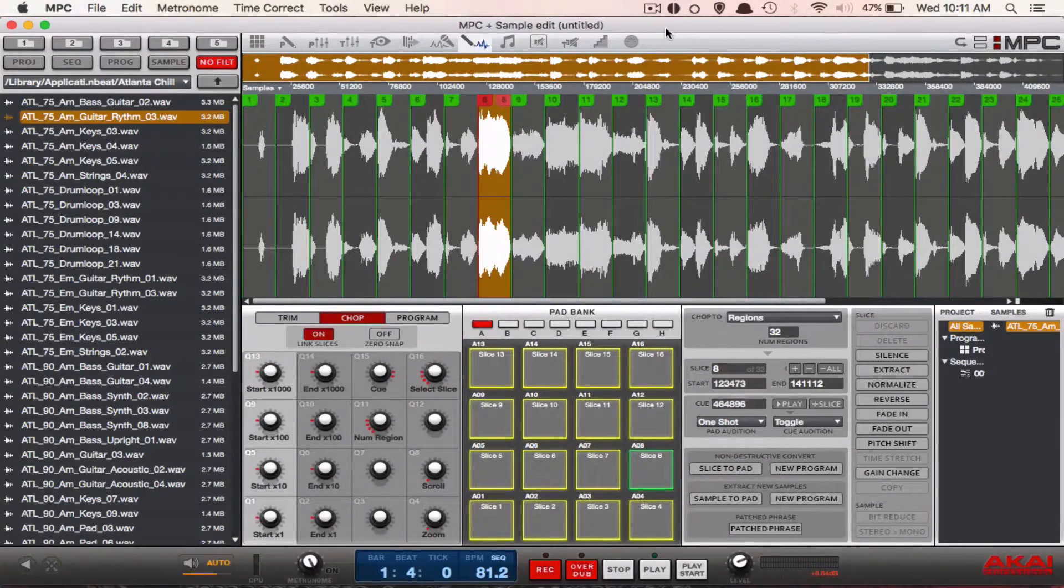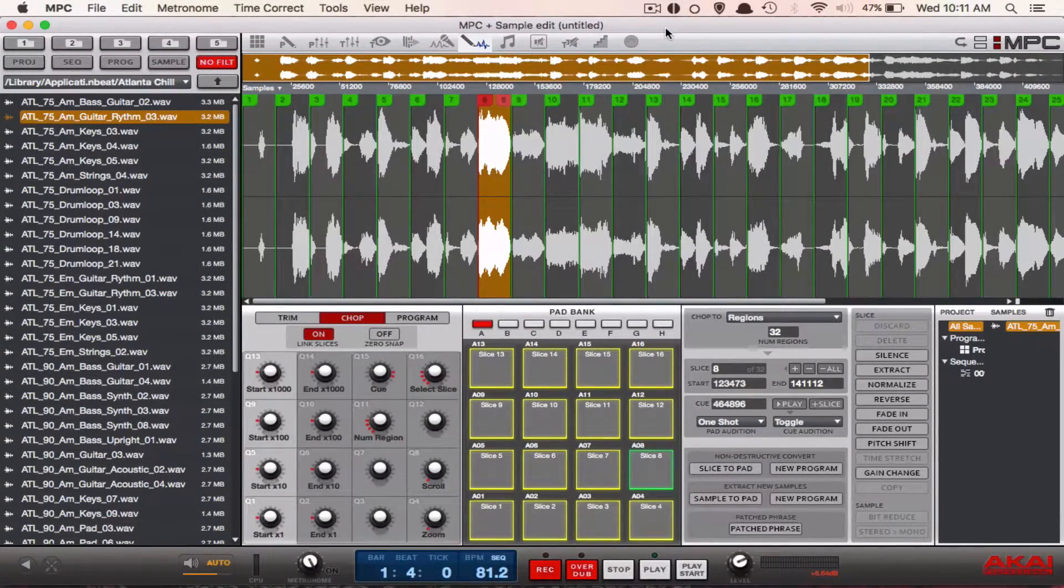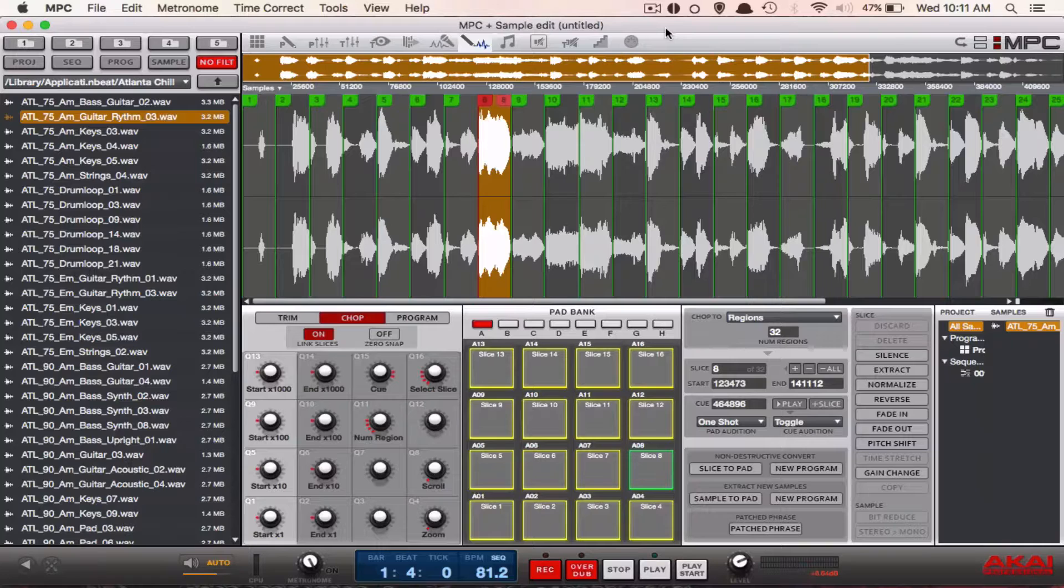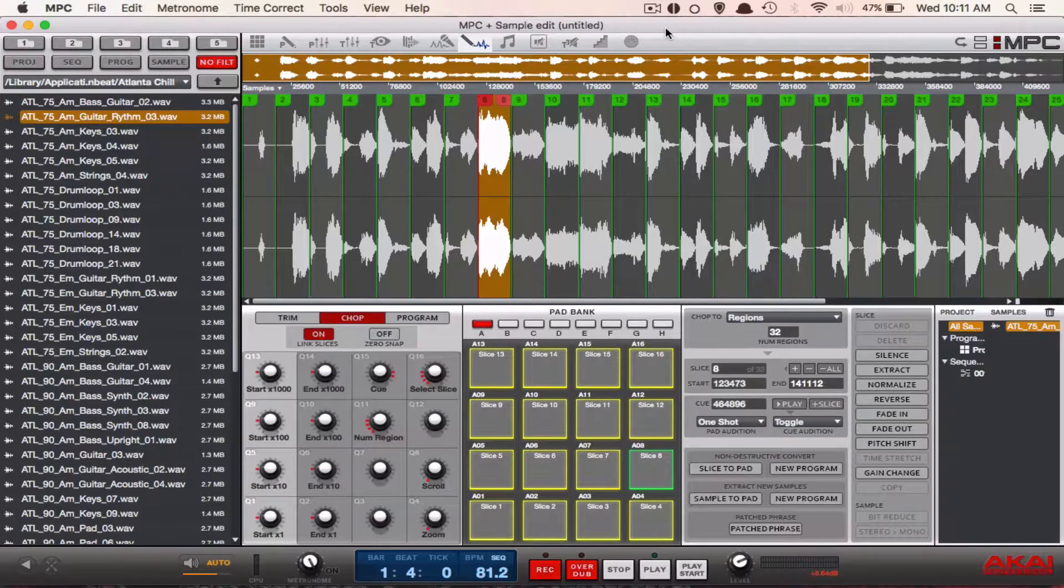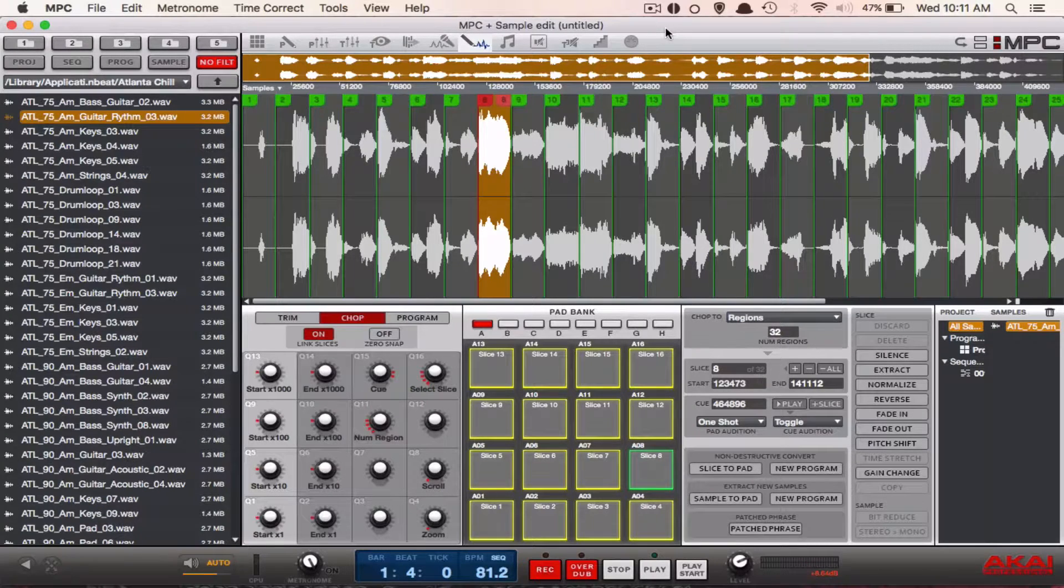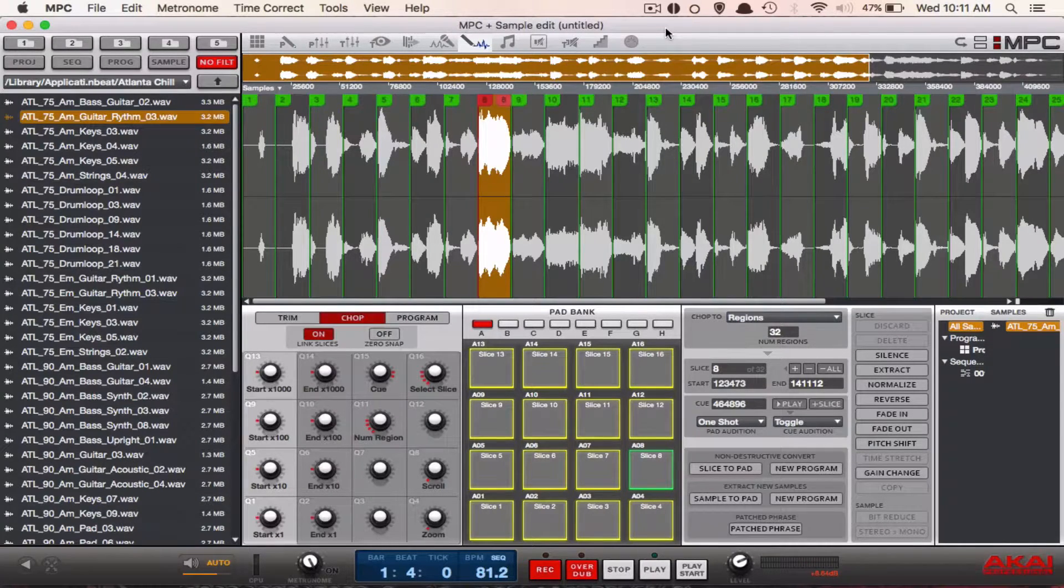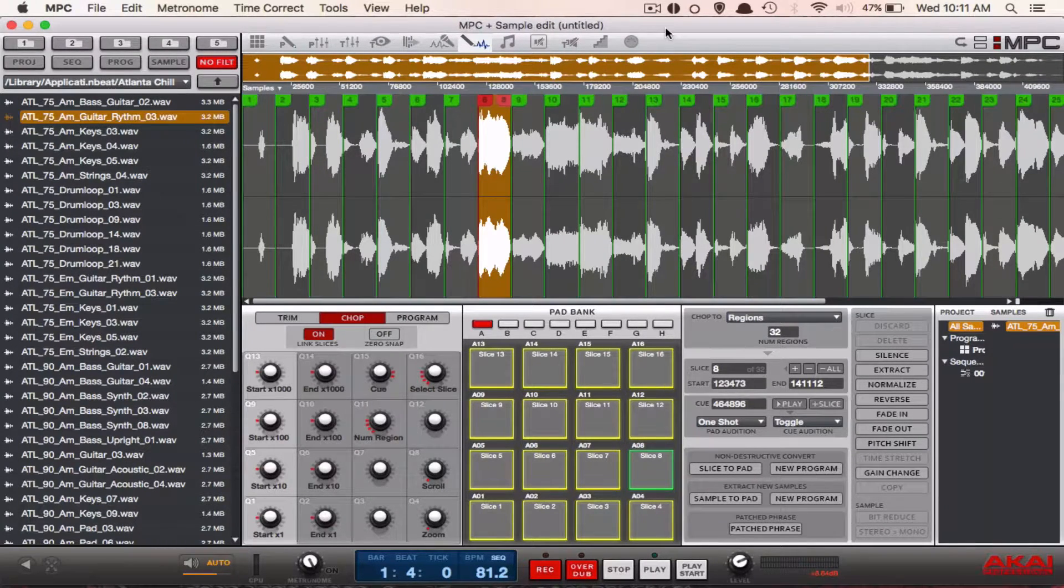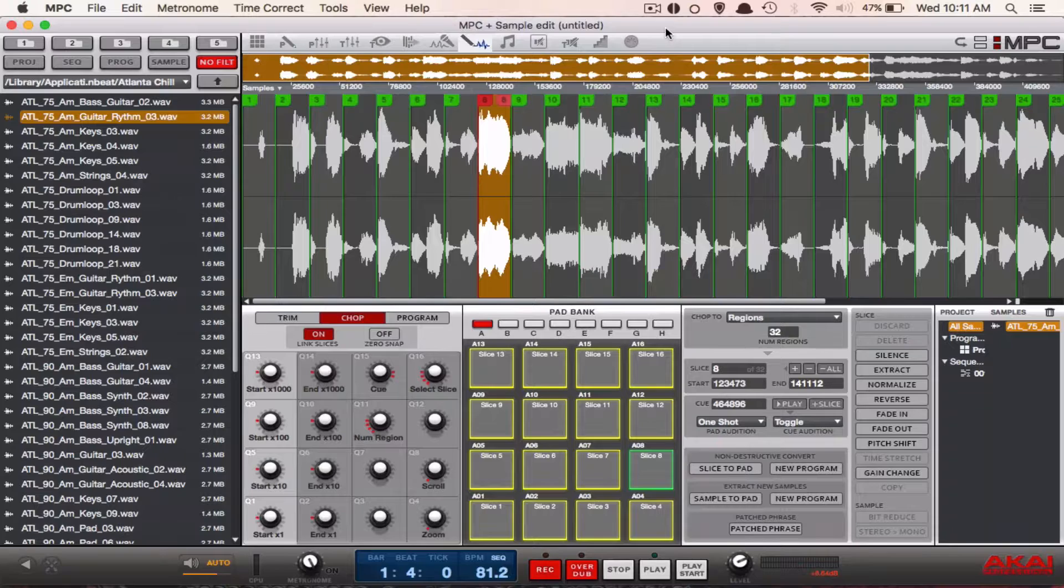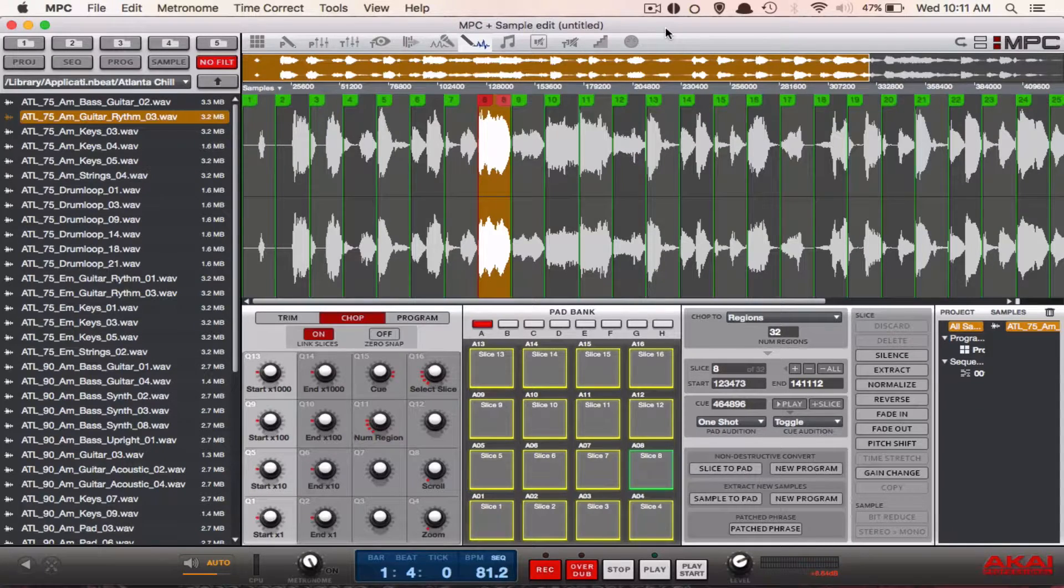Yo what's going on you guys, Drum Machine Addix is back again with another highly requested tutorial. Today we are going to show you a really cool sampling trick called alt looping.